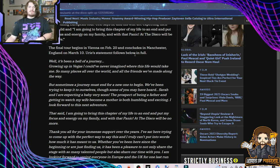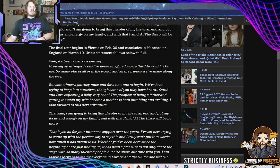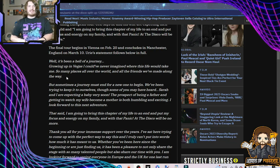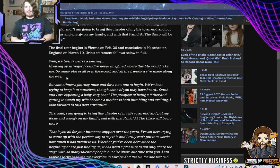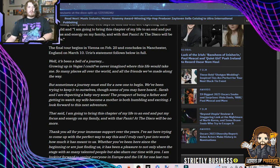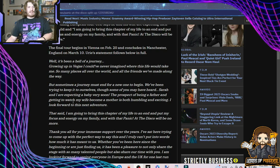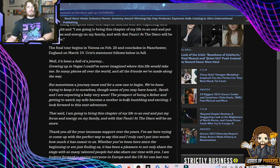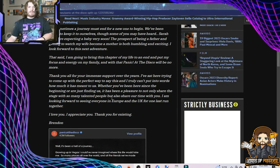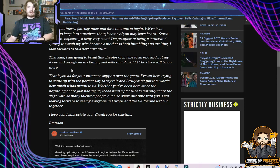Urie's statement follows below in full. Well, it's been a hell of a journey. Growing up in Vegas, I could have never imagined where this life would take me. So many places all over the world and all the friends we've made along the way. I guess that's what the real Panic was. The real Panic was the friends we made along the way. But sometimes the journey must end for a new one to begin. We've been trying to keep it to ourselves, though some of you may have heard. Sarah and I are expecting a baby very soon. That said, I'm going to bring this chapter of my life to an end and put my focus and energy on my family. And with that, Panic at the Disco will be no more.